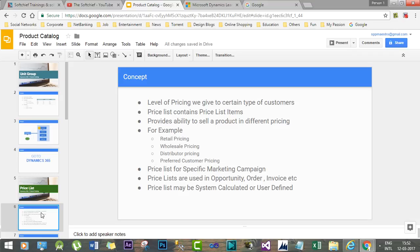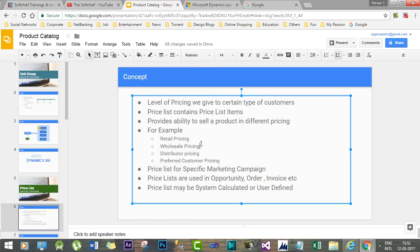For example, if you have a business that deals with retail customers, and at the same time there are wholesale customers, distributors, and preferred customers, Dynamics 365 provides a way to define the level of pricing so that the business deals with specific customers at specific pricing. Price lists can also be specific to marketing campaigns — suppose a business launches campaigns for external sales or external lead capture.